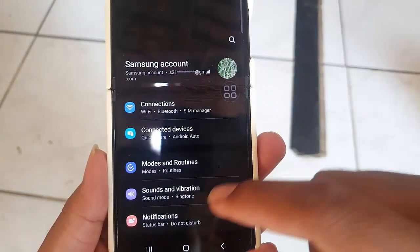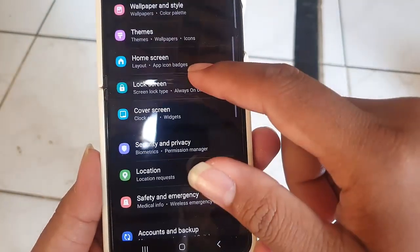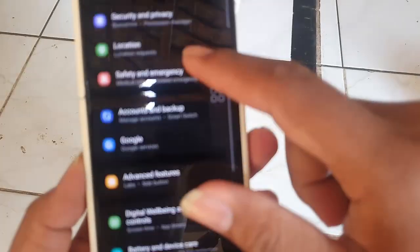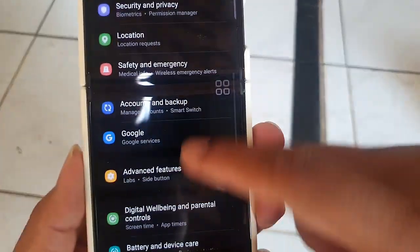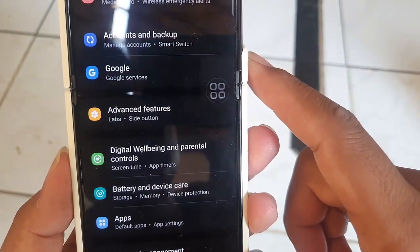Once you're in the settings, scroll down and look for the Advanced Features option. Tap on it to enter the Advanced Features settings.